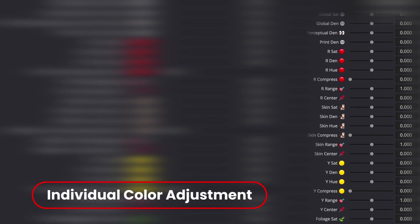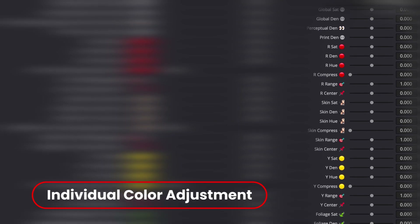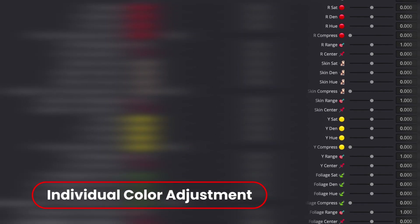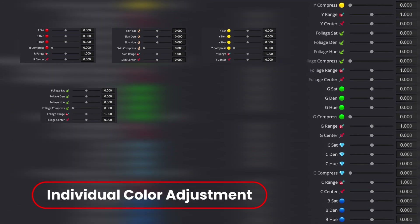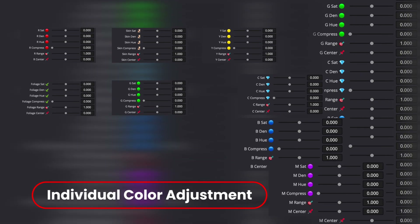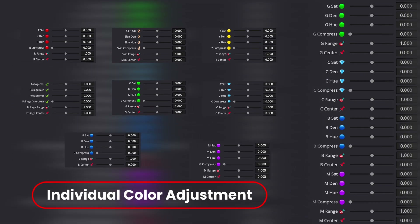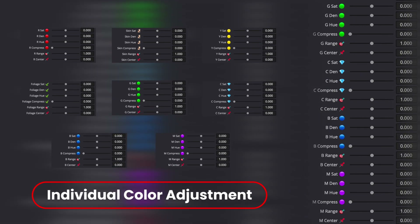The second one is Individual Color Adjustment. This section is split into 8 color groups: Red, Skin Tone, Yellow, Foliage, Green, Cyan, Blue, and Magenta. This allows you to adjust individual color saturation, density, hue, and you can compress each color individually.